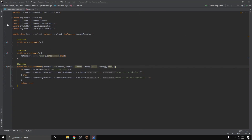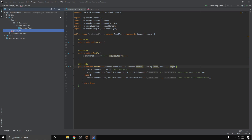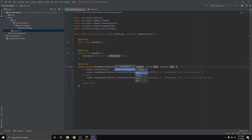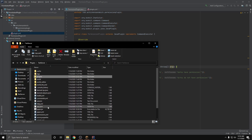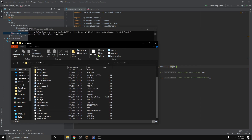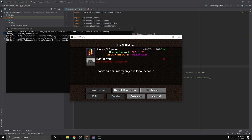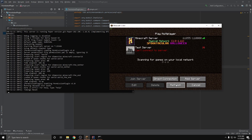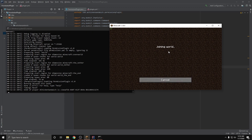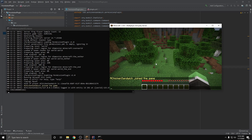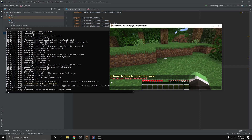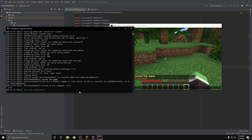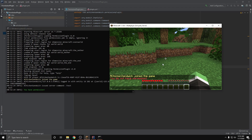That was pretty simple. So I'm going to go ahead and build this, and we can hop into the server. As you can see, our permission plugin has loaded, version 1.0. And if we do the command slash test, you can see we don't have permission. But if we do it in the console, you can see we do have permission because the console is OP.